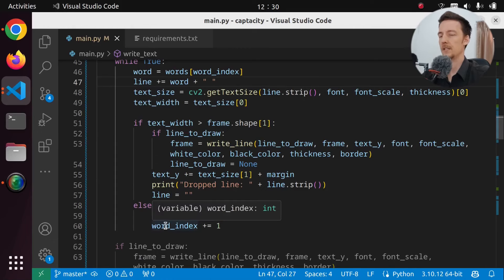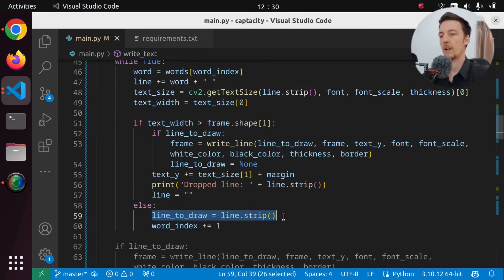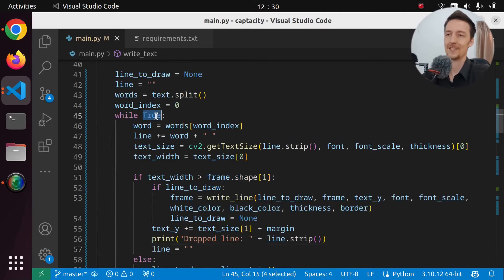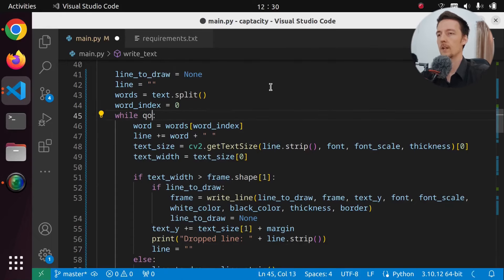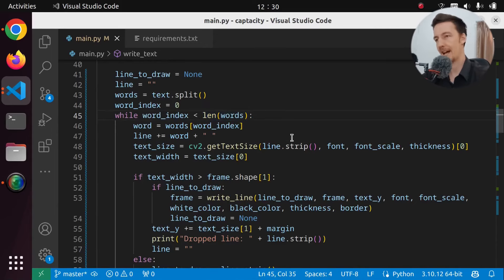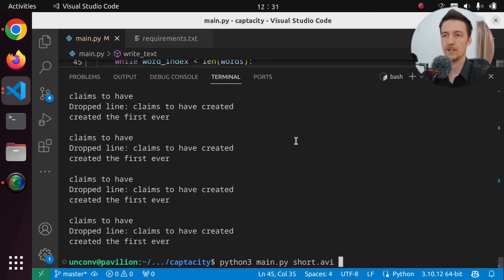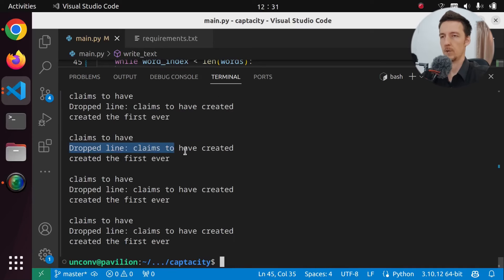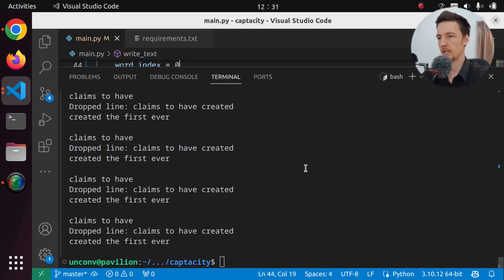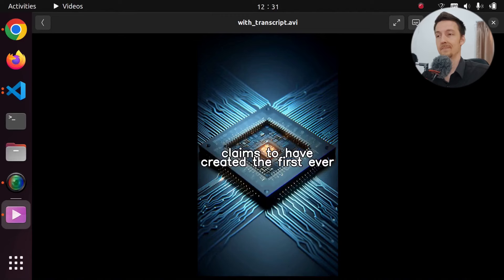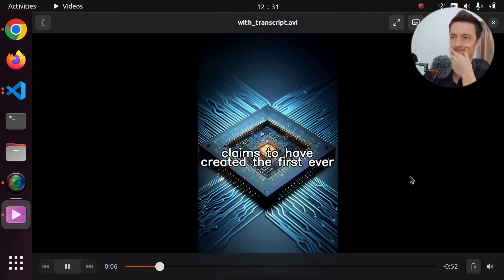But now there is a problem that there's too much text there. I don't want to have three lines, I only want to have two lines. But we have this dropped line here. But it shouldn't matter now. Let's open this. Grok, a tech company led by an ex-Google engineer, claims to have created the first ever language processing unit. Prompt. Where is 'engineer'? Ex-Google engineer. Let's actually print here the text. Do we print it already? Let's print 'Writing text' with the text. There's no 'engineer' there. Grok, a tech company led by an ex-Google. That's it. Where is 'engineer'?